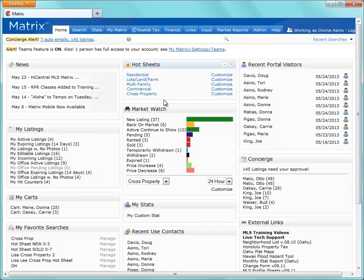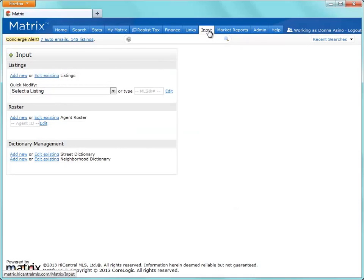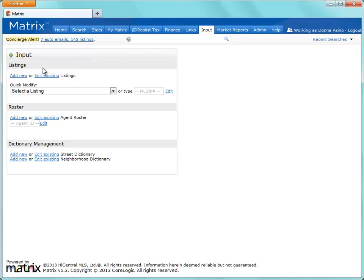Because this is a Matrix input tutorial, I'm going to click on the Input tab. This is ultimately where you'll decide to either create a brand new listing or to edit an existing one. Let's start by creating a new listing, and we'll do this by clicking on the Add New link.